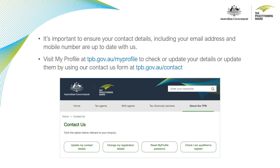It's important to ensure your contact details including your email address and mobile number are up to date with us. To check or update your details visit My Profile at tpb.gov.au/my-profile. Alternatively you can update them by using our contact us form at tpb.gov.au/contact.